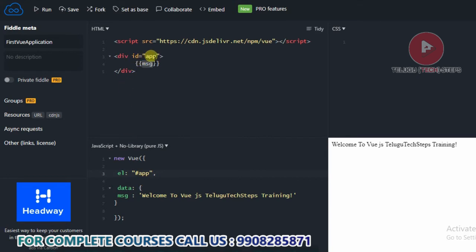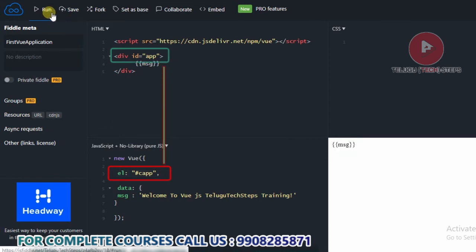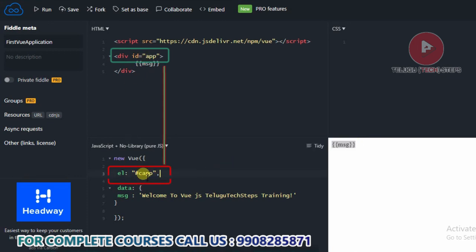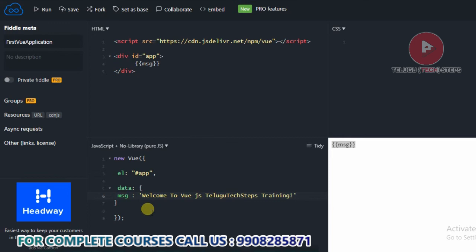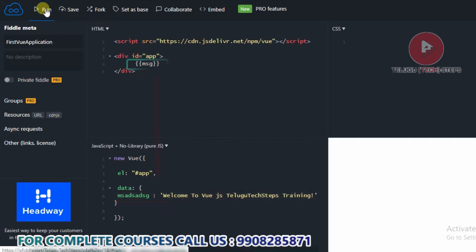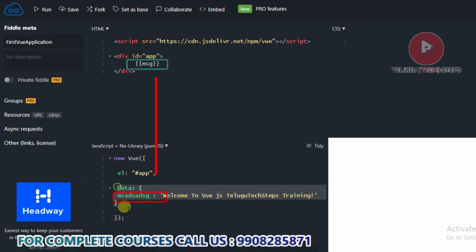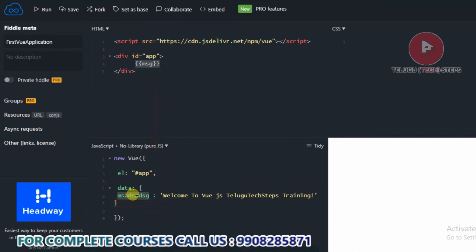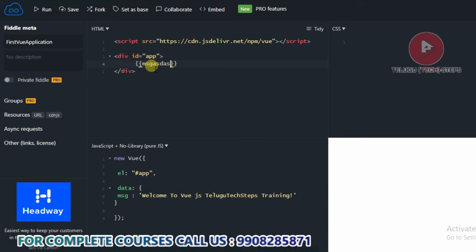Now we will cross-check. The HTML element is a div tag with id 'app.' For example, this is the app ID. In the data property section, we will find the message. The message is the key whose value will be shown. You are binding here in the data property. If you match the key value in the HTML using flower braces, it will display the data because the JavaScript and HTML page are connected.